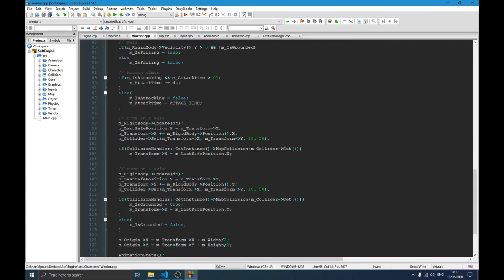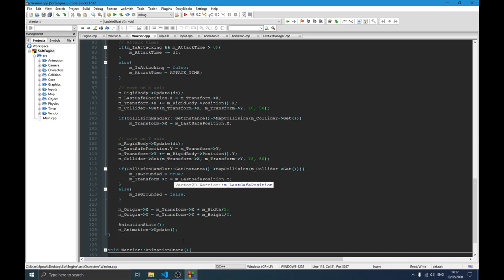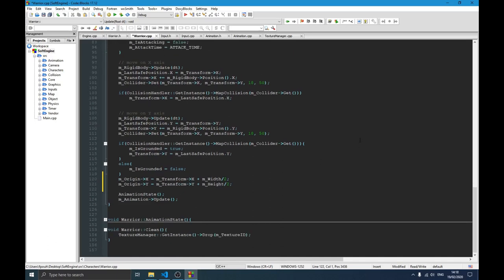The rest is the same: we update the rigid body, set the safe position, move the player, and calculate the box collider's actual values based on the player's transform. Then we check collision on the X-axis — if there's a collision we put the player back to the safe position. On the Y-axis collision, we set grounded to true. Then we restore the player's transform to the last safe position and calculate the origin. Finally we call animation_state which handles all the animation switching.